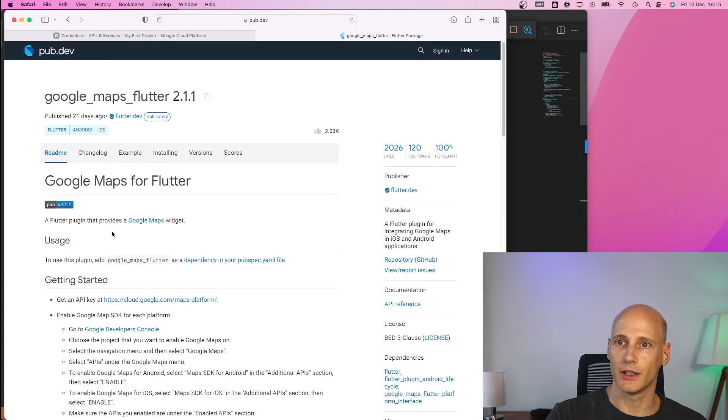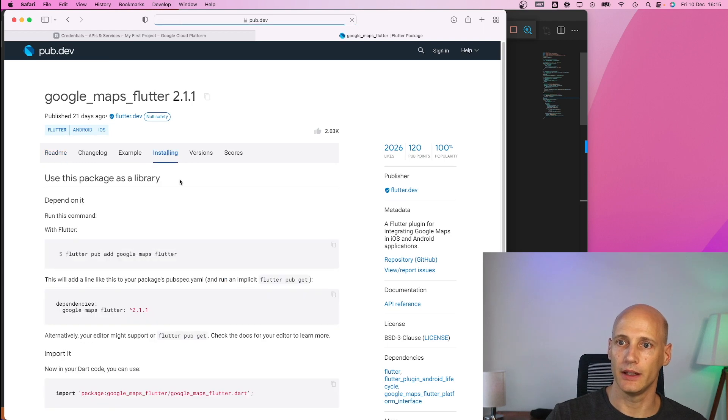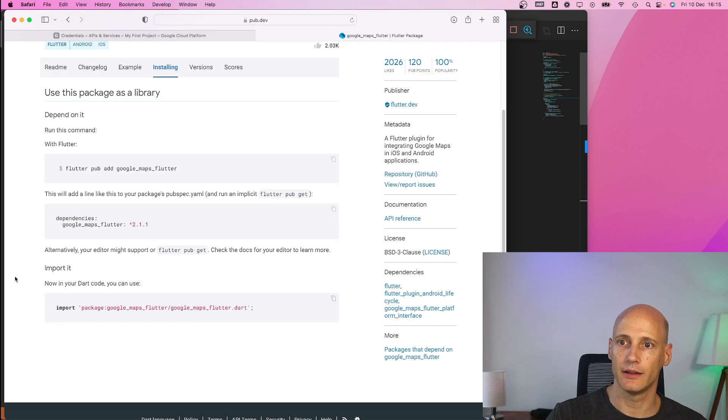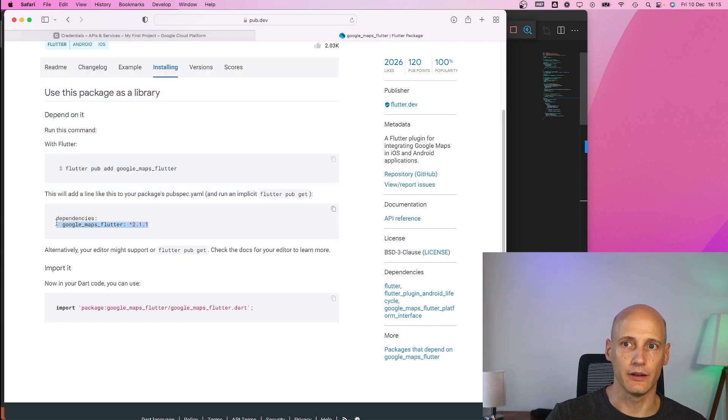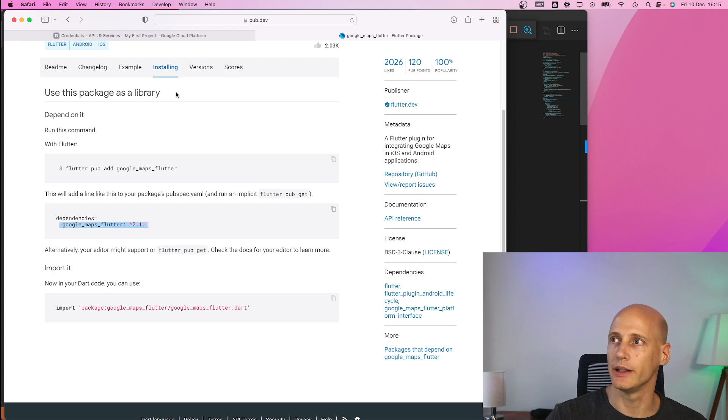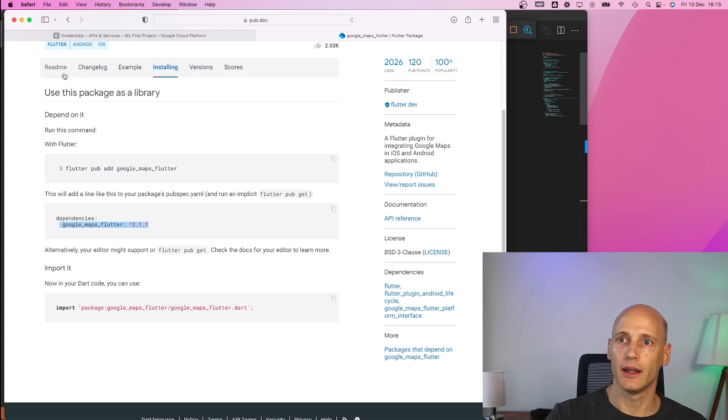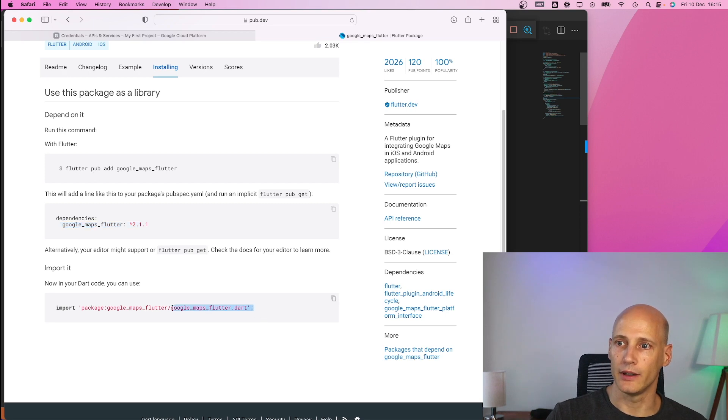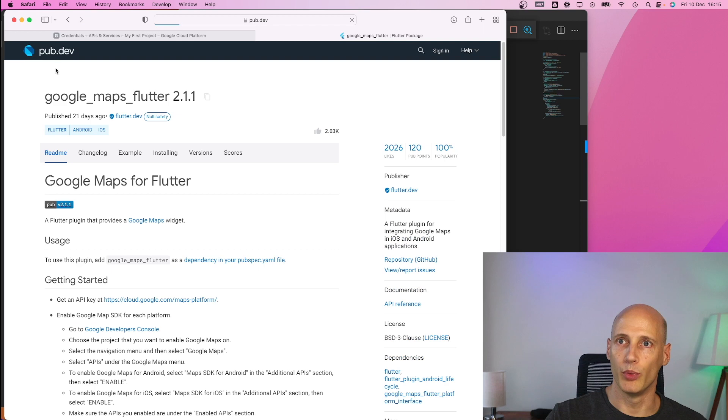is the description of this package and we see here installation. We need to have this dependency managed which is automatically created by VS code for me and then we have the package that we can use but important we have to check for additional things